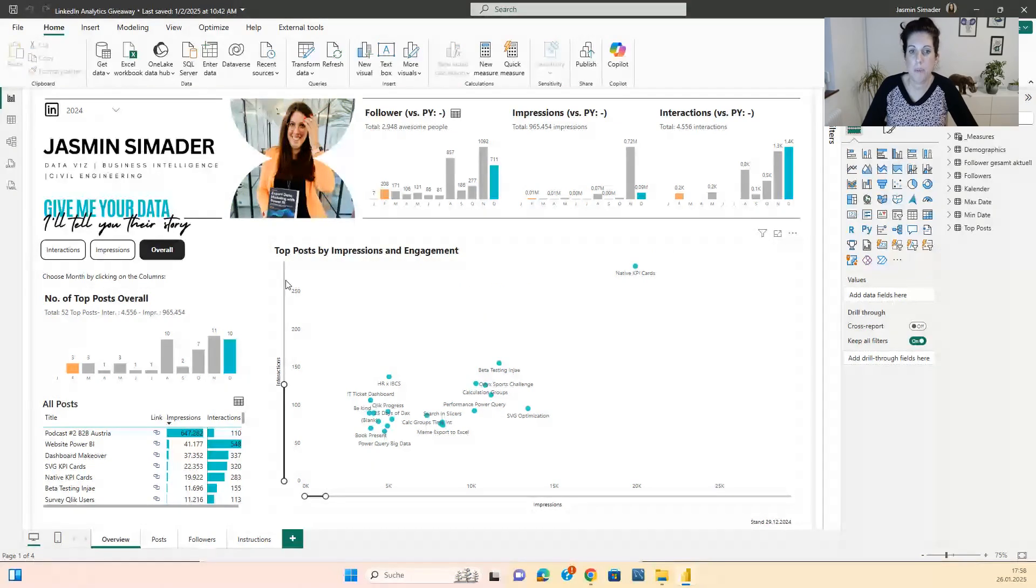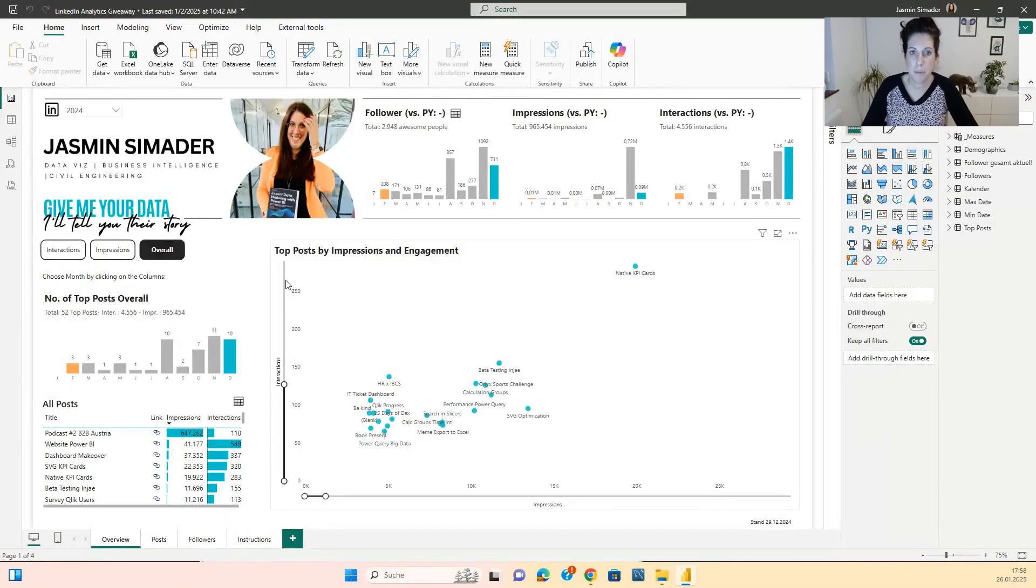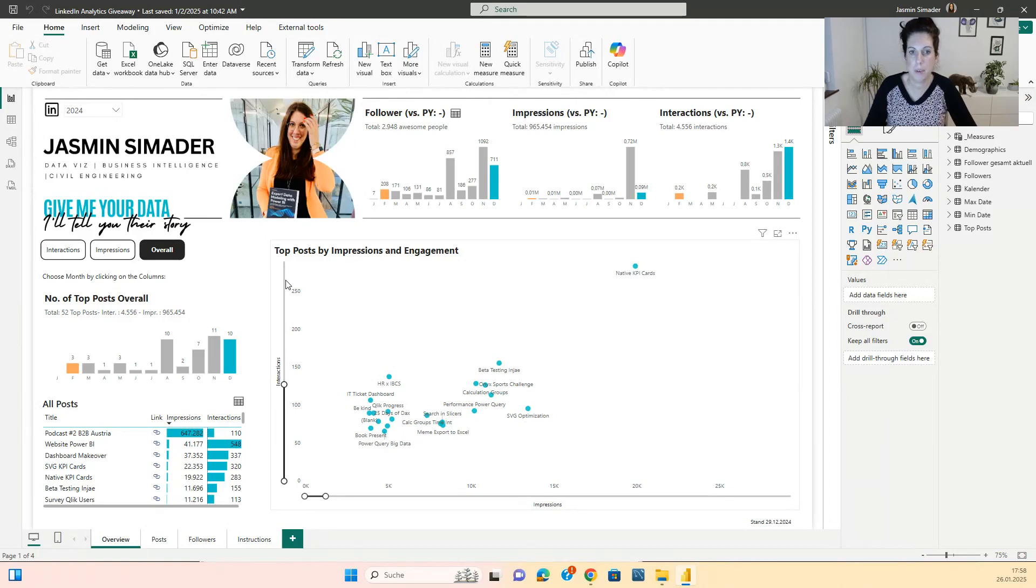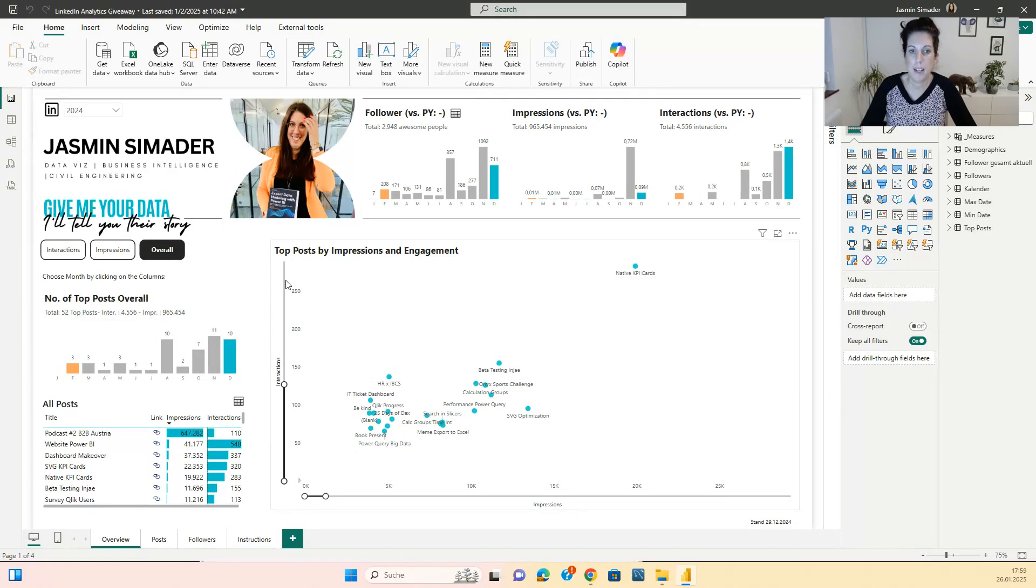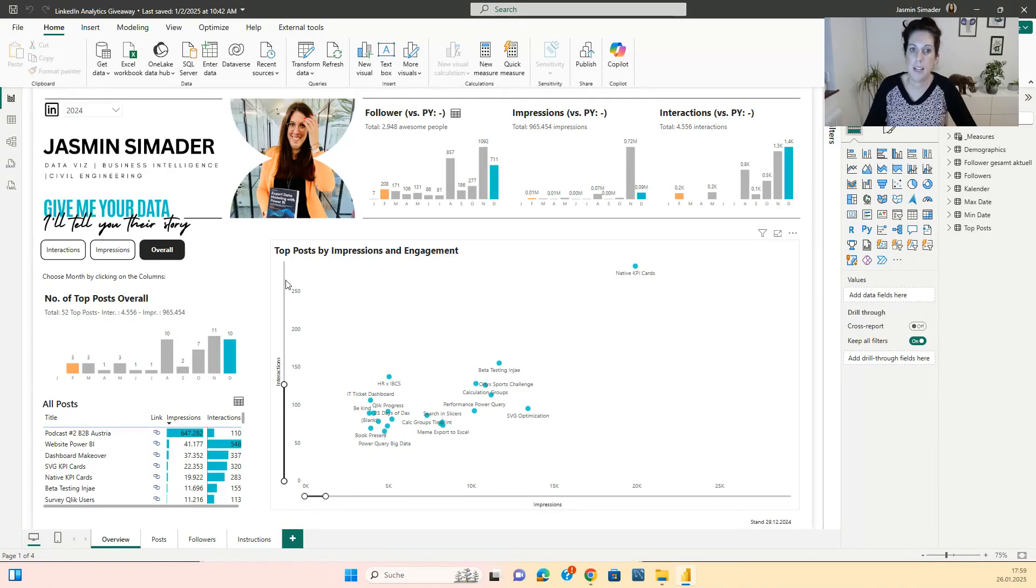Now there is only one thing left because I think you will not want to keep my background. So you can go to Canva or to Figma or to PowerPoint and create your own background for the LinkedIn dashboard analyzer.